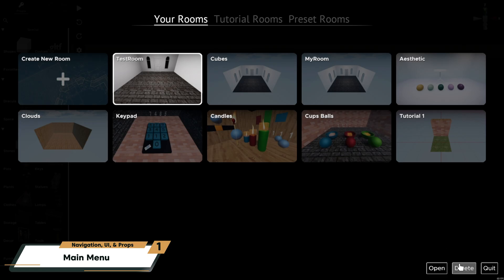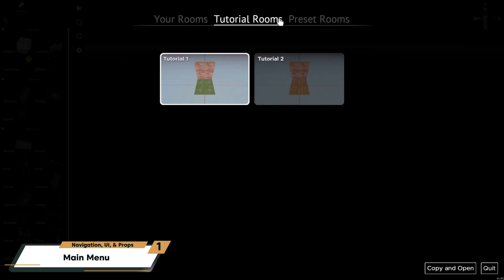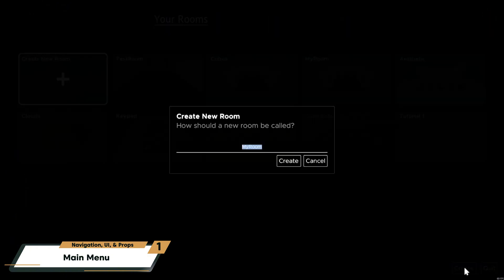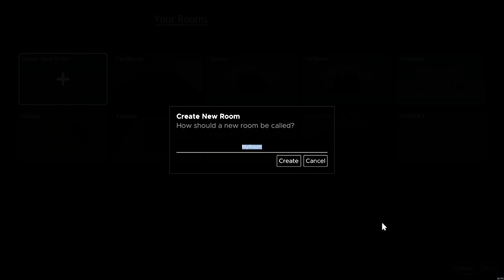Along the top of the screen, you can also access preset or tutorial rooms to help you get started. Today, I'll choose Create a New Room, click the Create button on the bottom of the screen, and give my room a name.